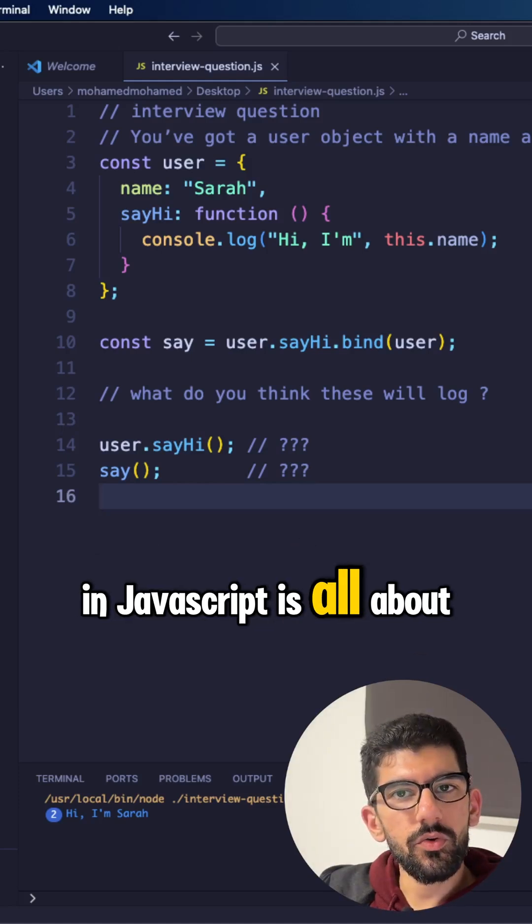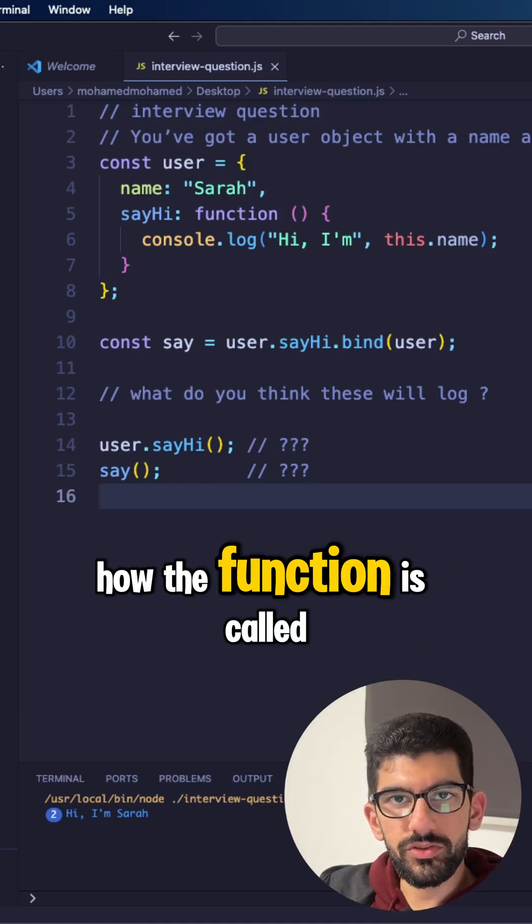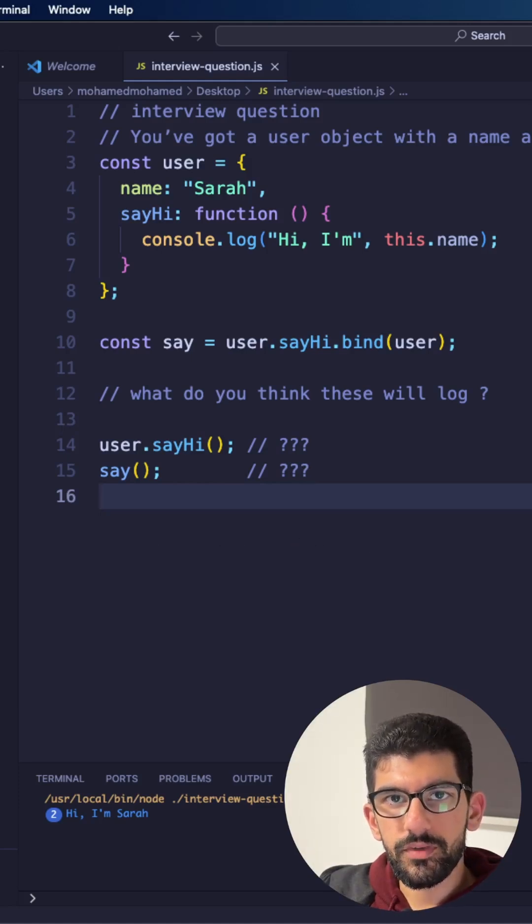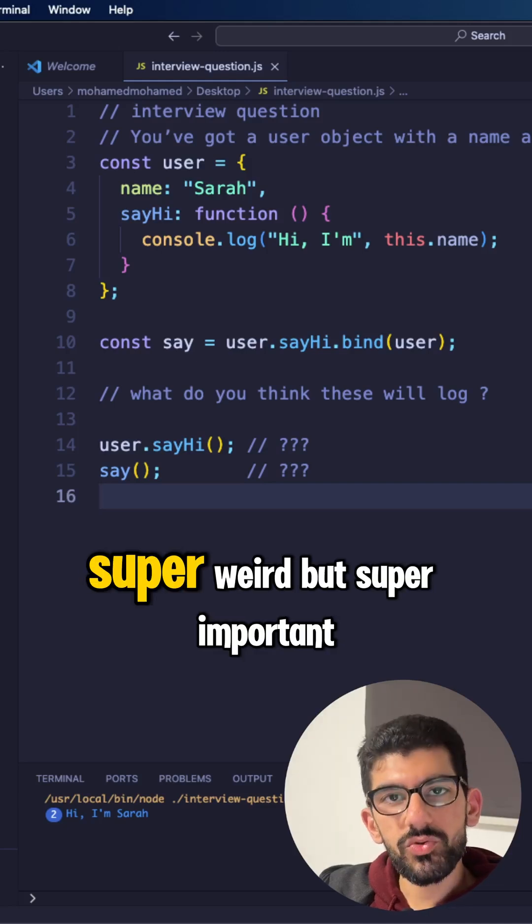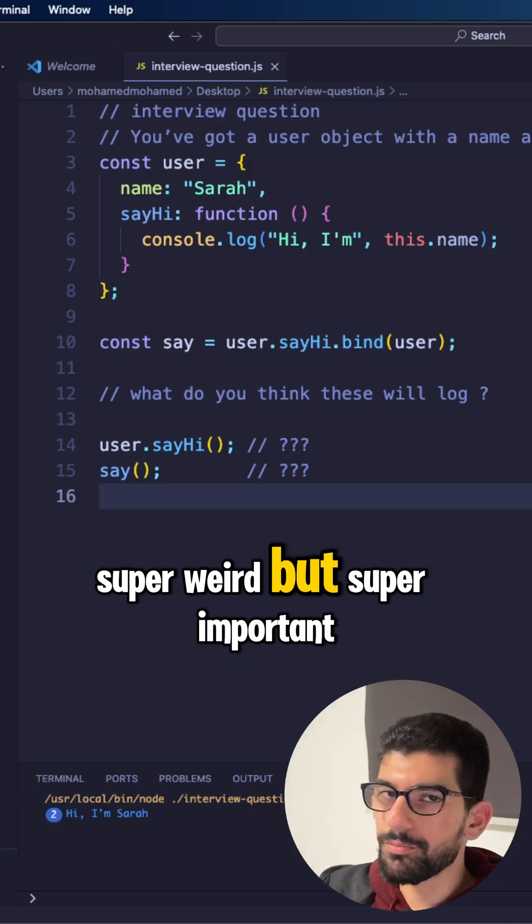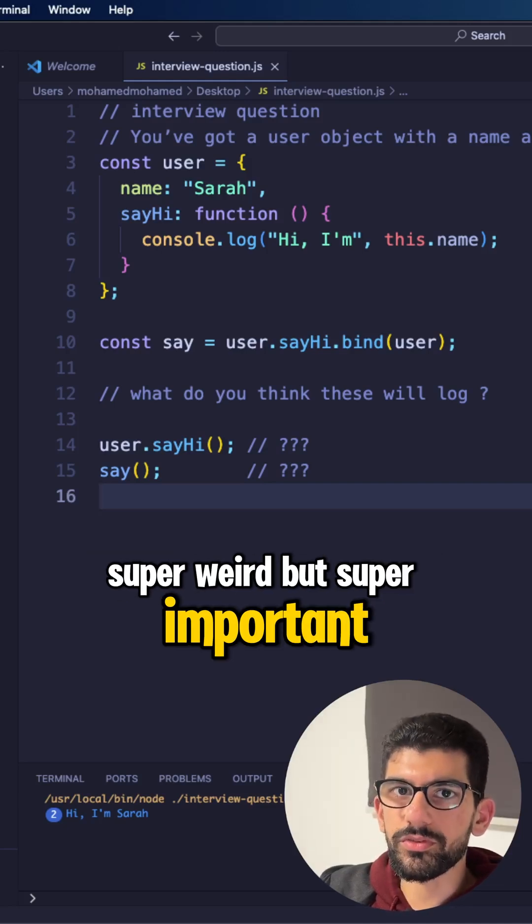This in JavaScript is all about how the function is called, not where it's written. Super weird, but super important.